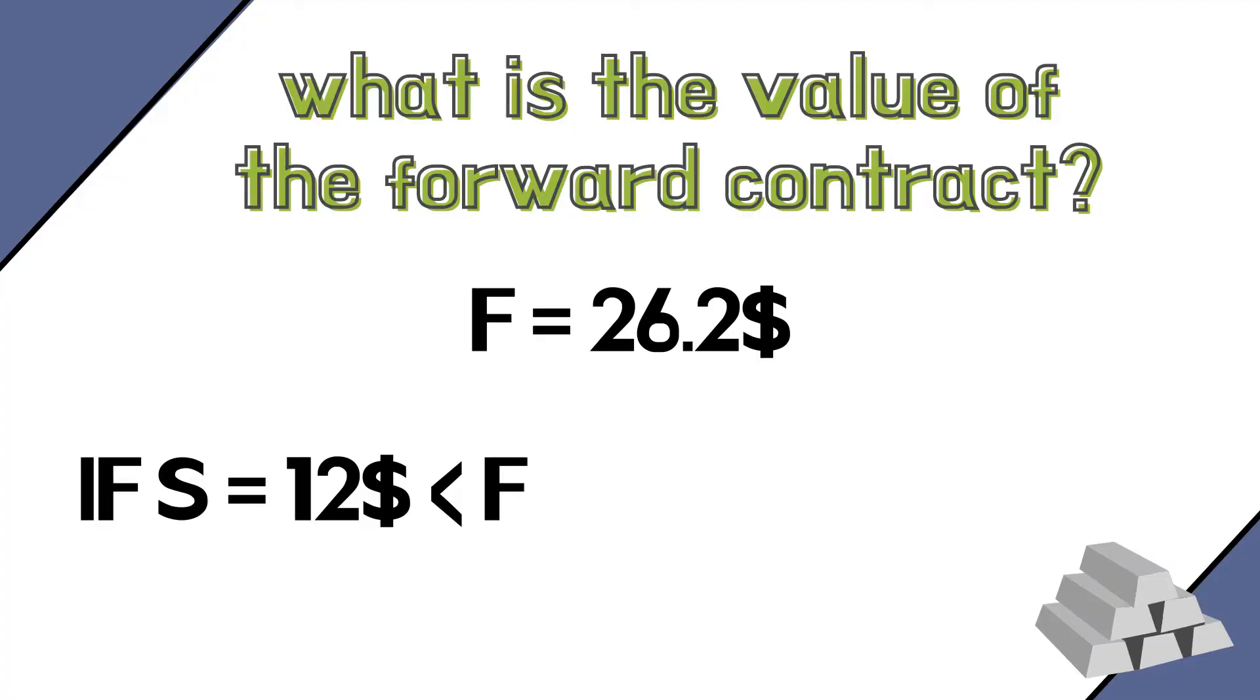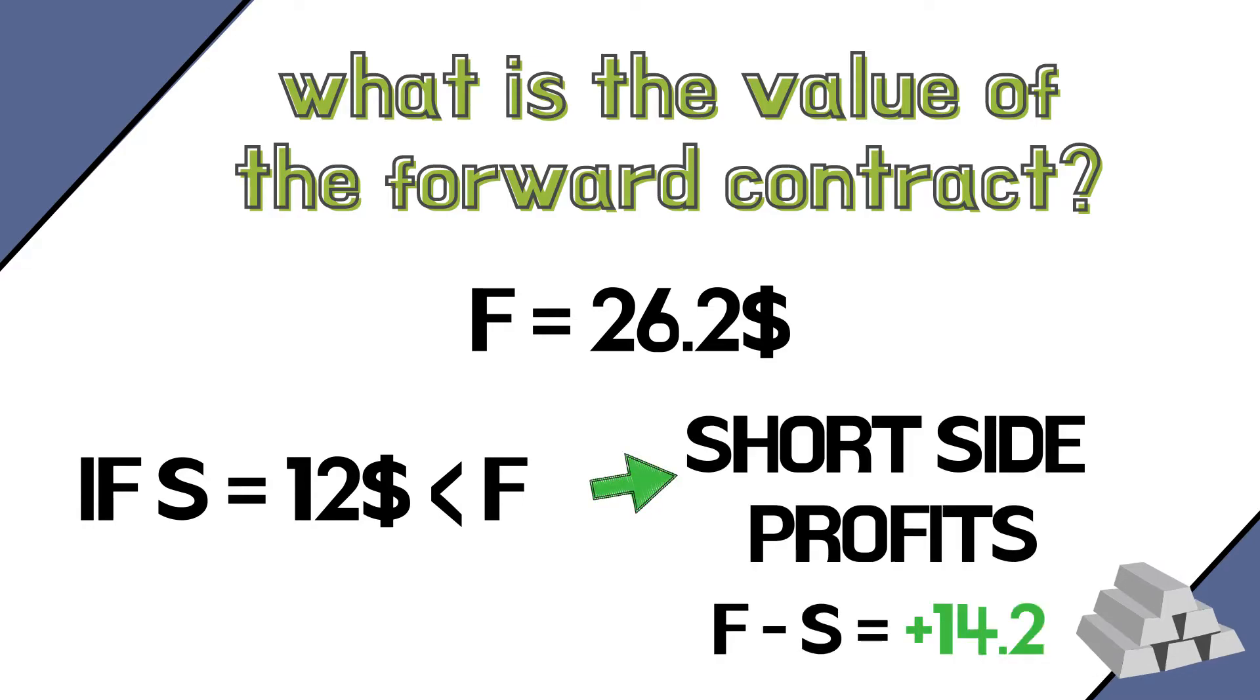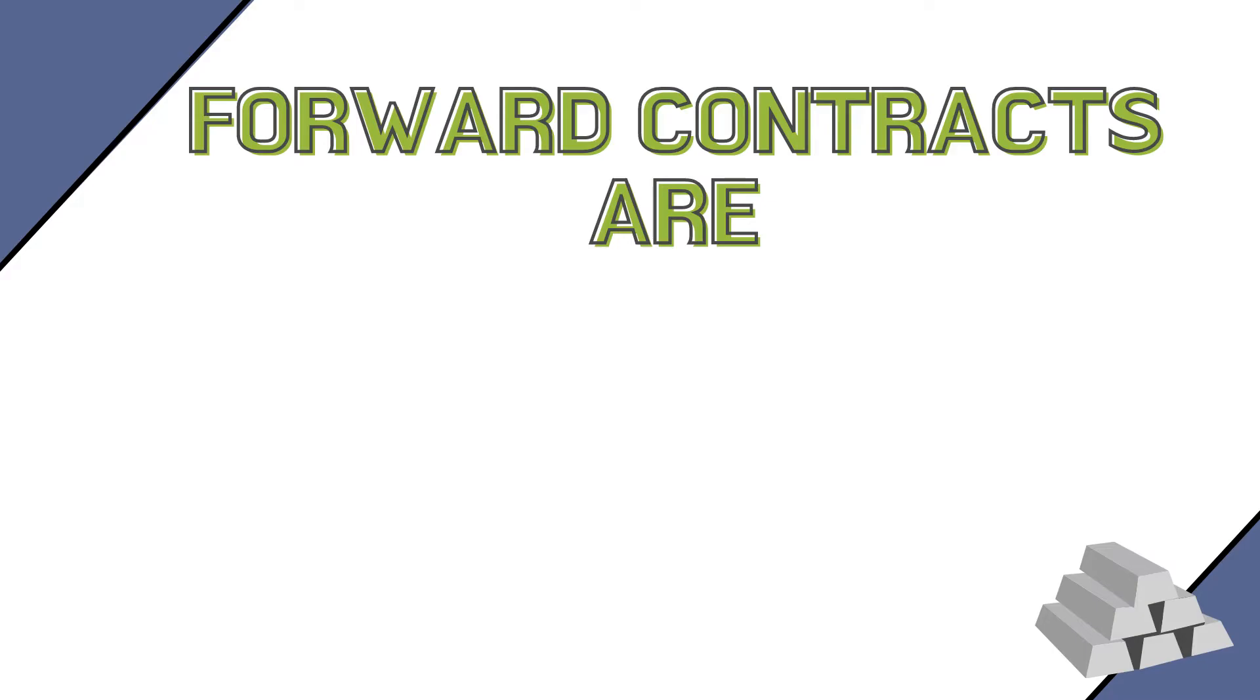On the short side of the trade, payoffs are mirrored. Our counterparty committed to sell us silver, so they want prices to be very, very low on the delivery date. If prices actually go to $12 an ounce, they will be selling us something worth $12 for $26.2, making a profit of $14 on each ounce they sell to us. But if the price of silver is above the forward price, say at $30 like in the previous example, they will be selling us a valuable commodity below market value, which is never fun.